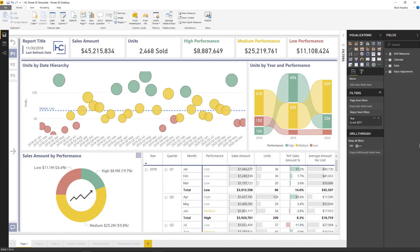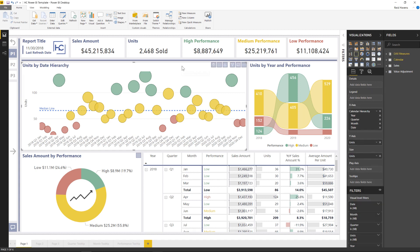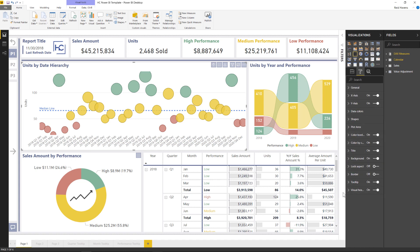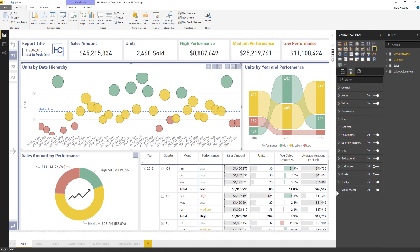So within Power BI Desktop, every object you see in front of you has its own visual header customization. If I select one of these charts here as an example, units by date hierarchy, and go over to the format painter, you'll see that at the very bottom, and let me expand this out a little bit, we have a visual header section.